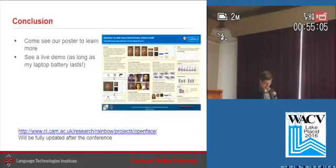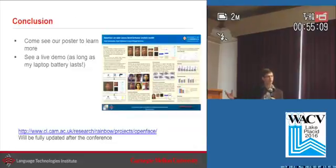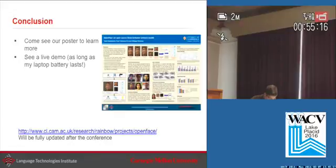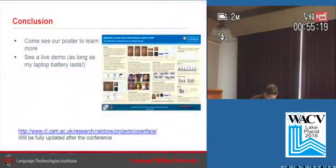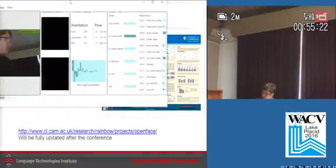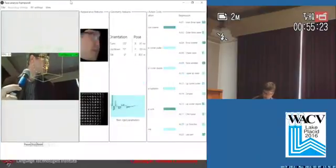So in conclusion, come to our poster to see more about how the system works. And because I'm feeling adventurous and have about 40 seconds left, I'll try showing you a demo of our system — let's see if the projector manages to handle it.